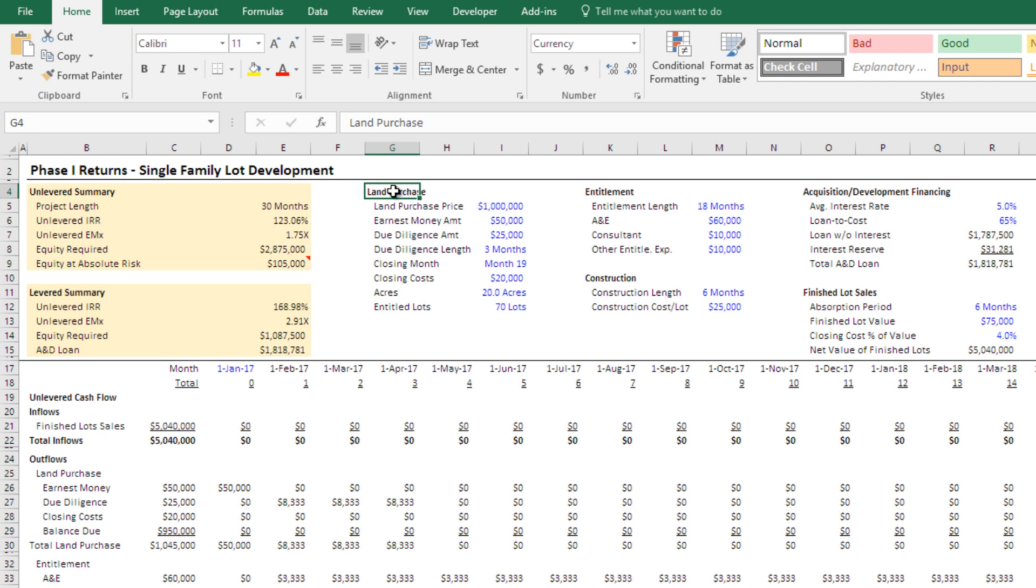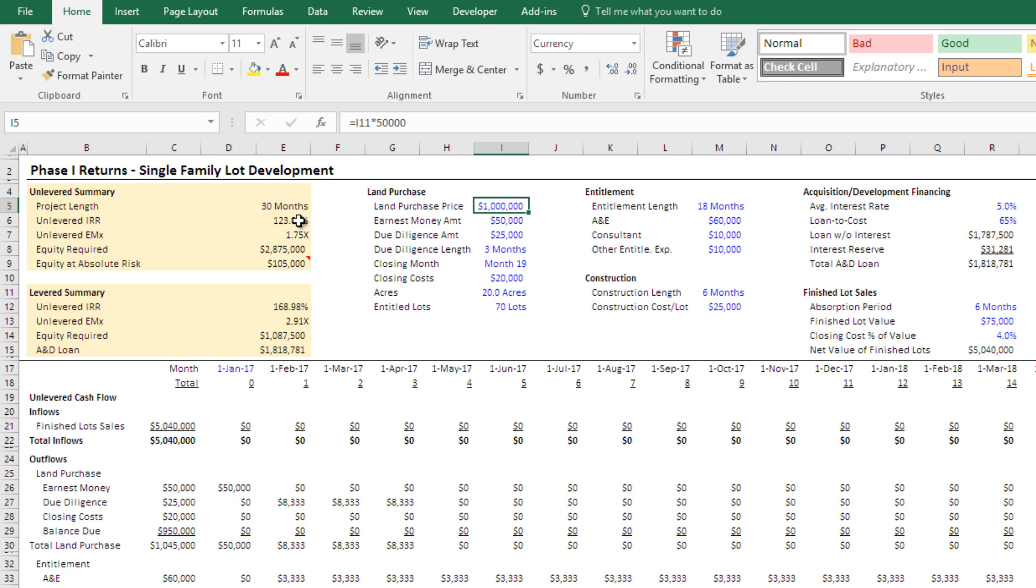In terms of the land purchase, again, simple inputs, purchase price of the land, you could use a goal seek to drive to some land purchase based on an equity multiple or an IRR. If you use the residual land value concept to arrive at a land value.